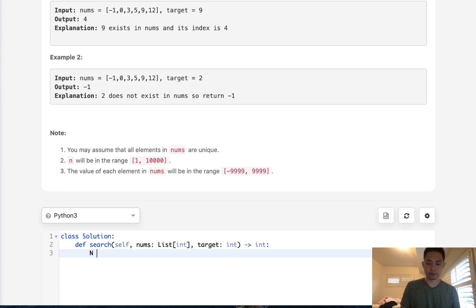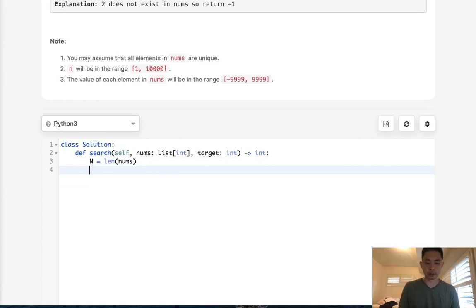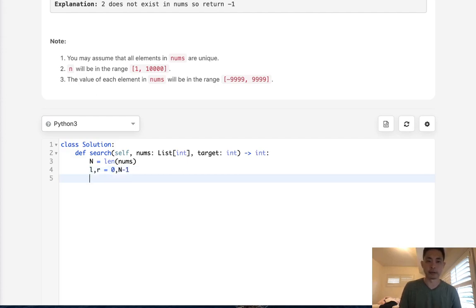Now first we want to initialize our n. That's going to be the length of nums. And usually with these sort of problems, you have two pointers. You have the left pointer and the right pointer. Left pointer is going to point to the very left and right pointer is going to point to the very right of the index or the list. So that's n minus one.